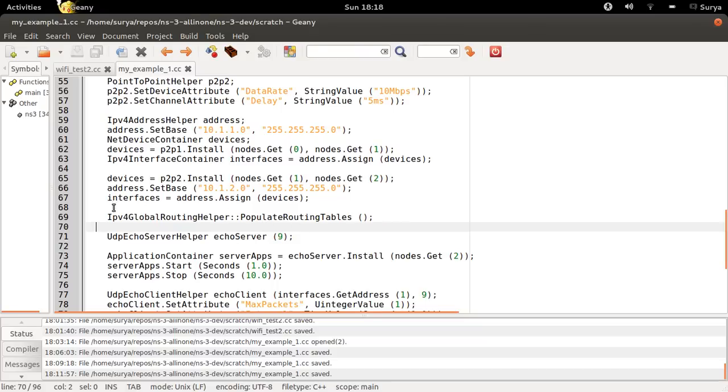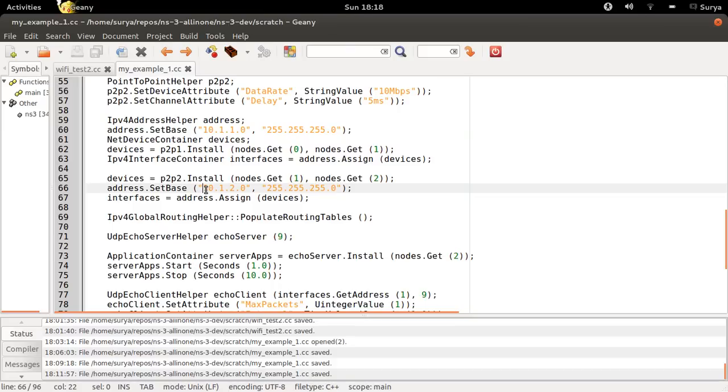So if a packet comes from 0, it forwards it with the destination address like 10.1.2 point something. Then it forwards it to the right side.